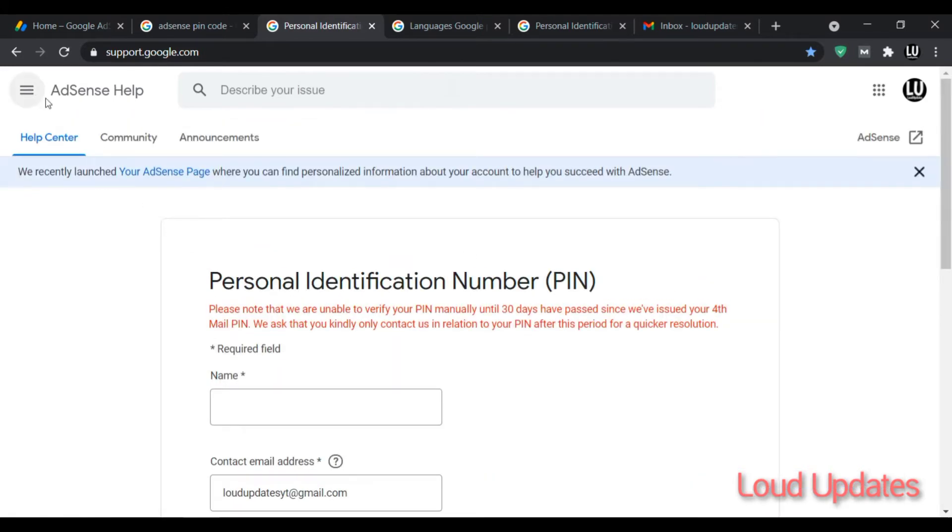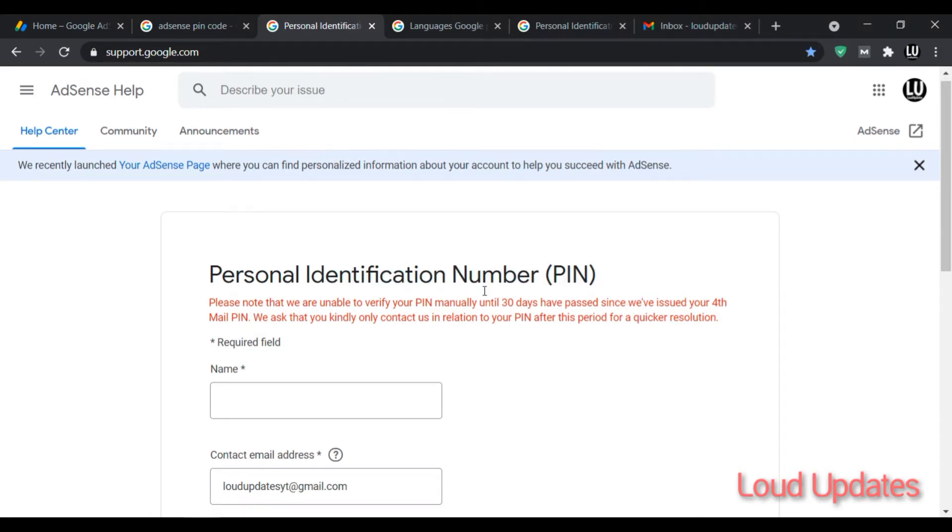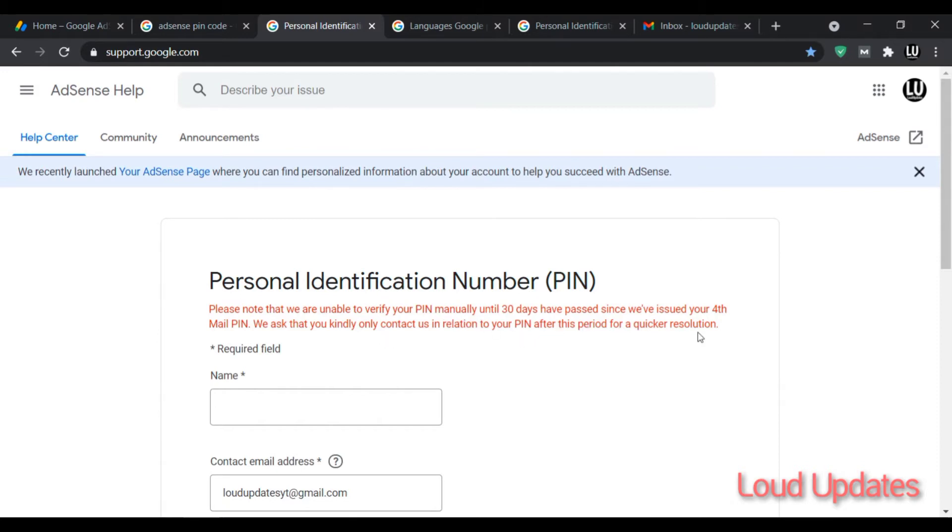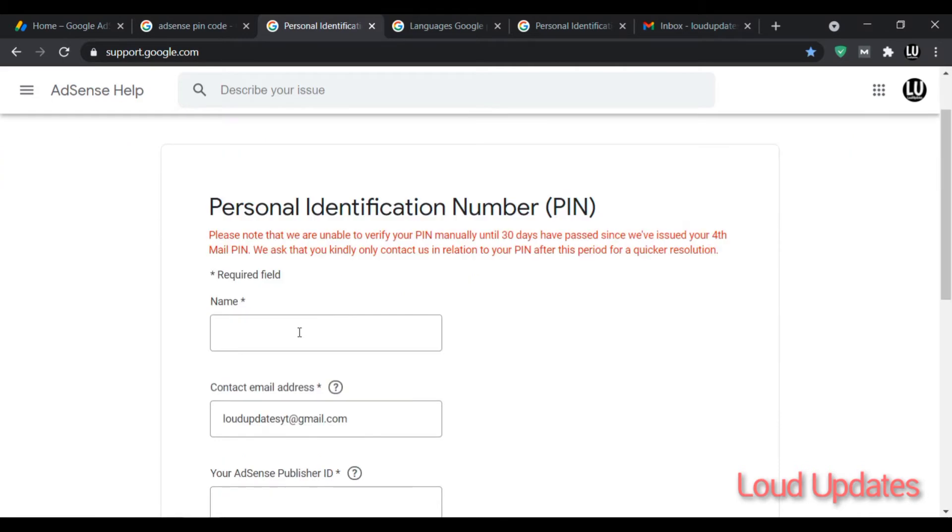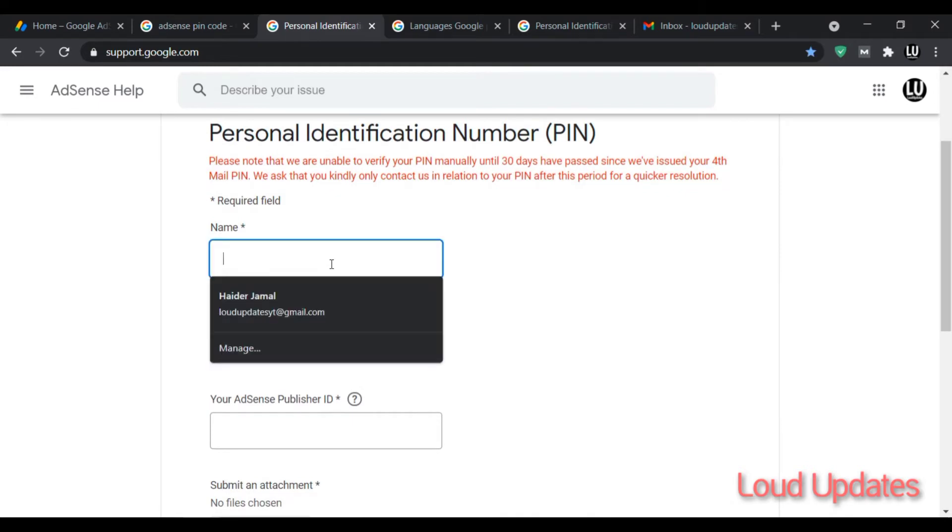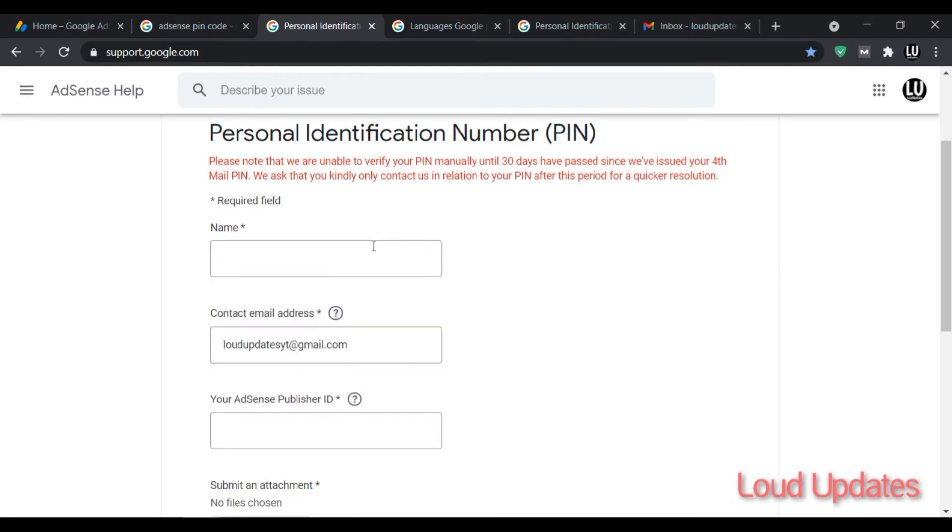I will give you this form link in the description to verify your address. Before submitting this form, make sure you read this red color guideline. If you don't read this red colored guideline, maybe you will lose or insert yourself in trouble. Make sure you read this red color.